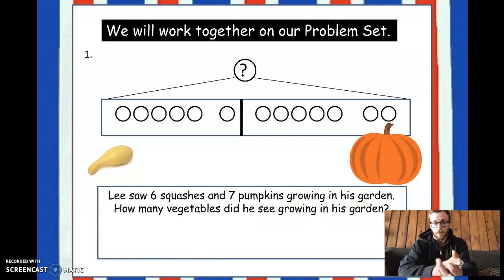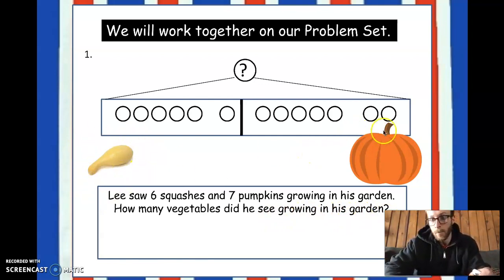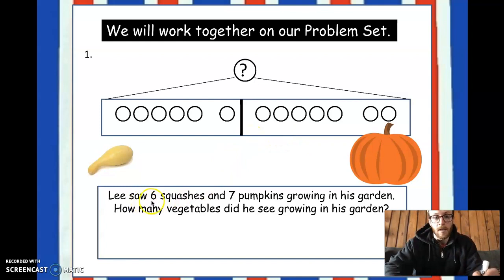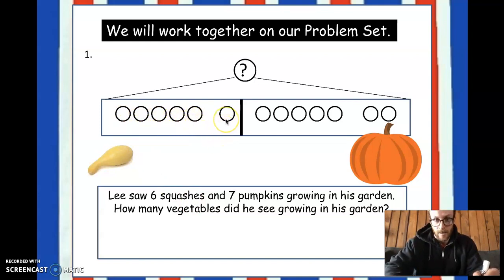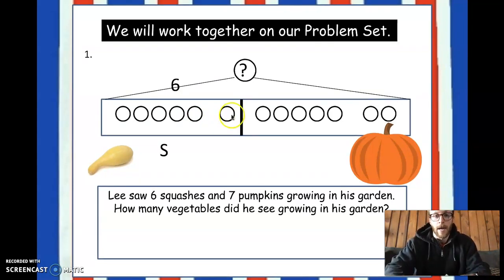Now, if we look at this tape diagram, we have our squash over here and our pumpkin on the right side, and above it is our tape diagram. It says in the problem Lee saw six squashes, so that's why there are one, two, three, four, five, and then the sixth one right here. We have six circles on that side of the tape diagram.